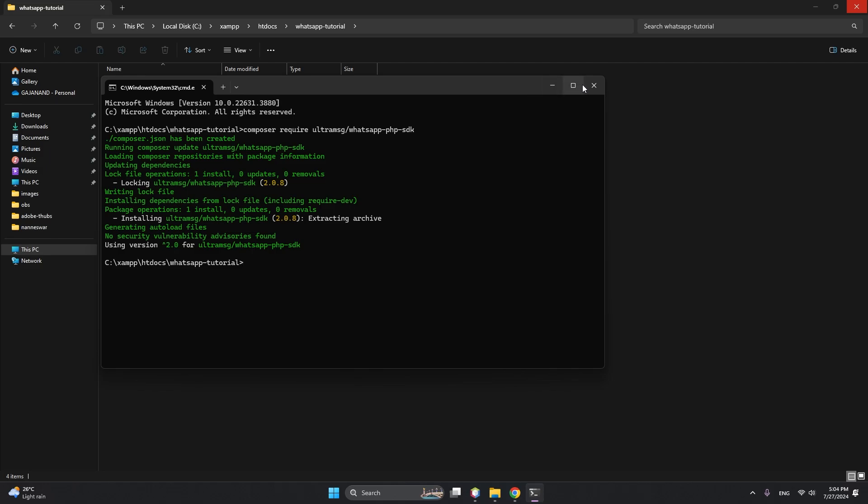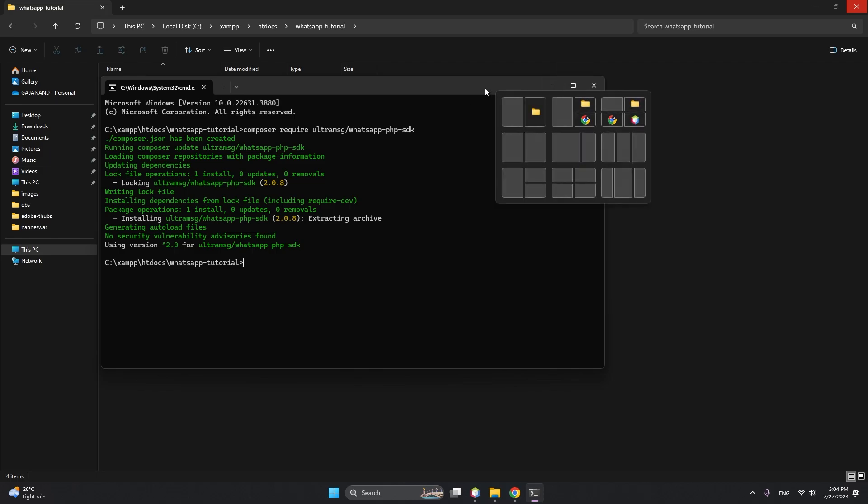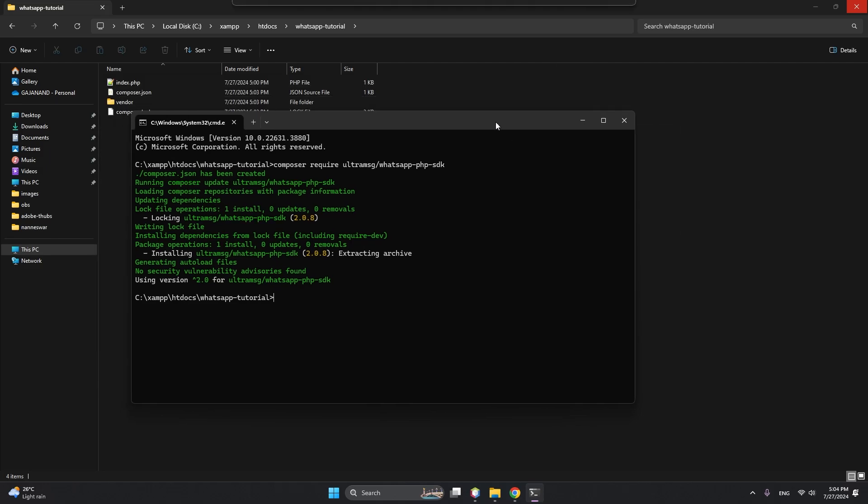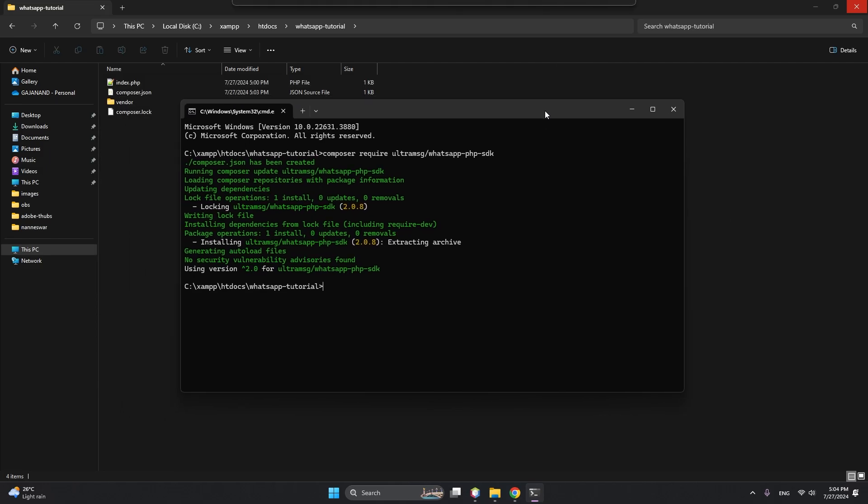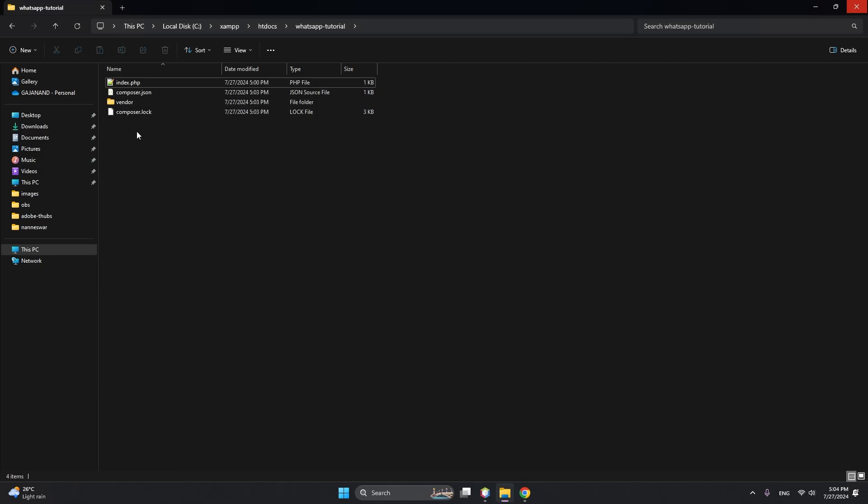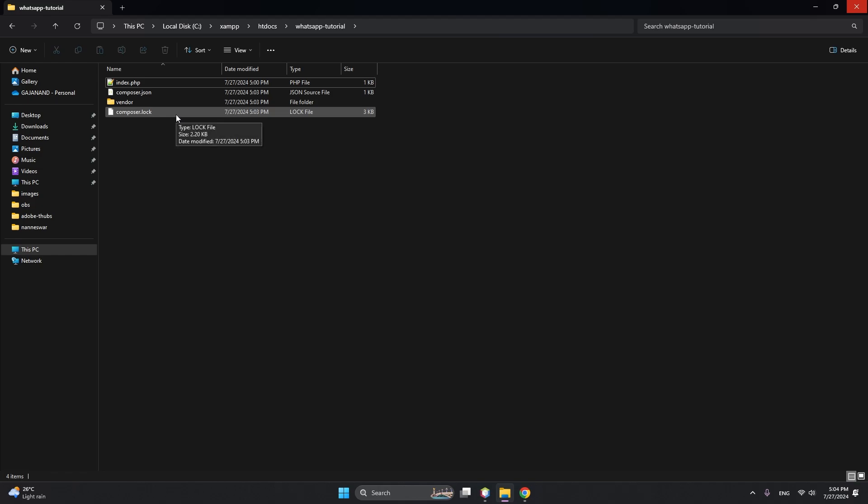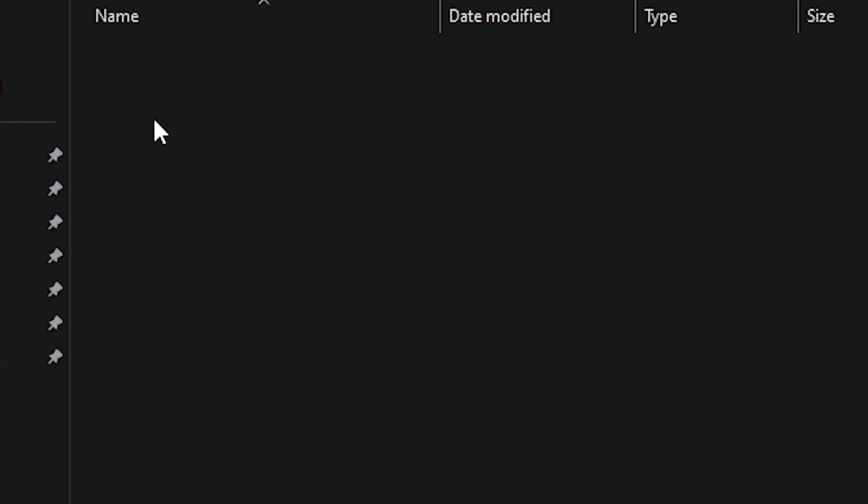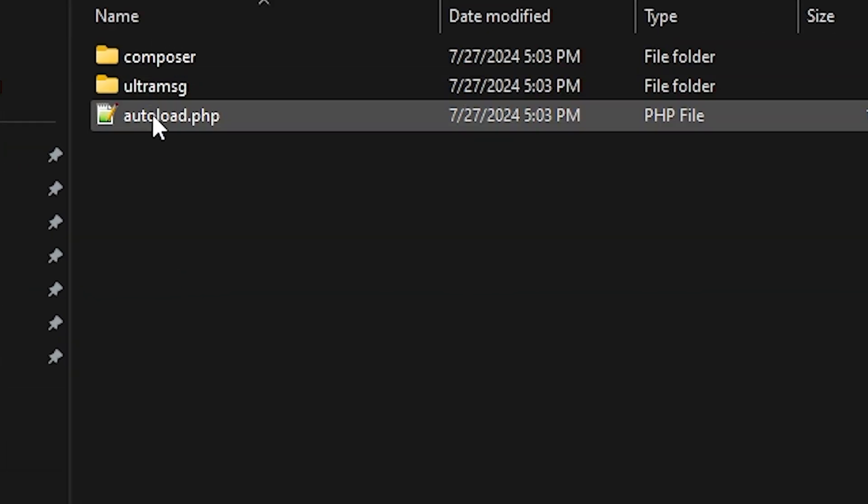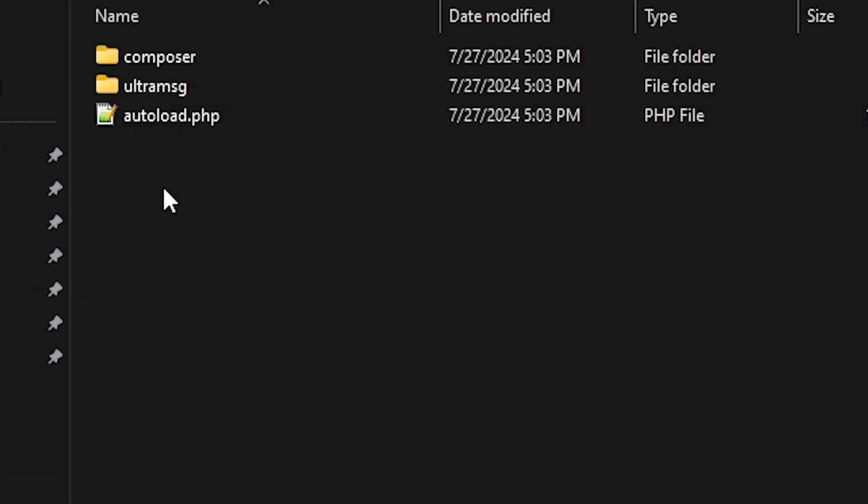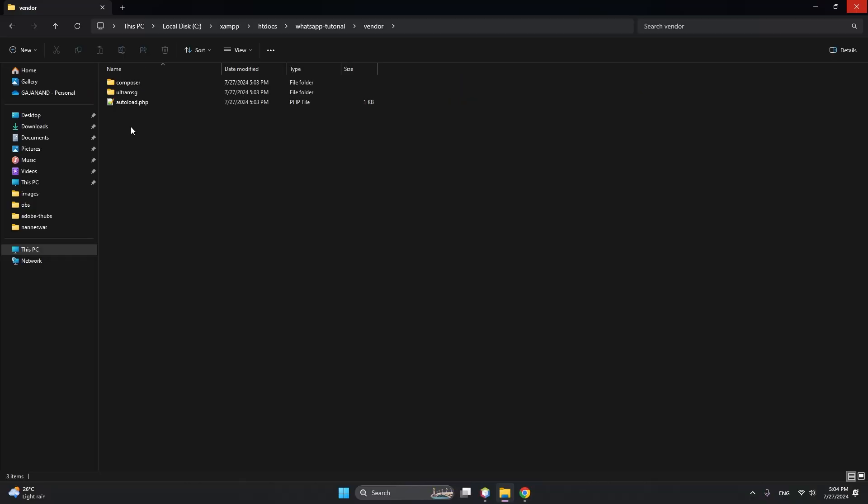It's done. As you can see, it's generating lots of files and folders for us - a vendor folder, composer.json, and composer.lock. In the vendor we have lots of files and folders as well. autoload.php is the main file, the important file that we will include in our main index.php file.